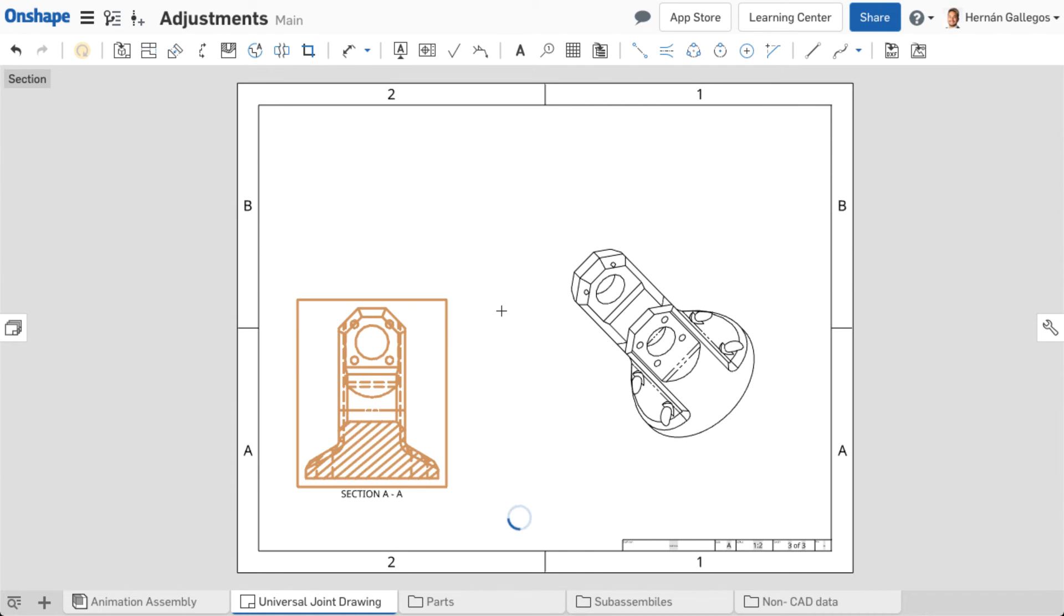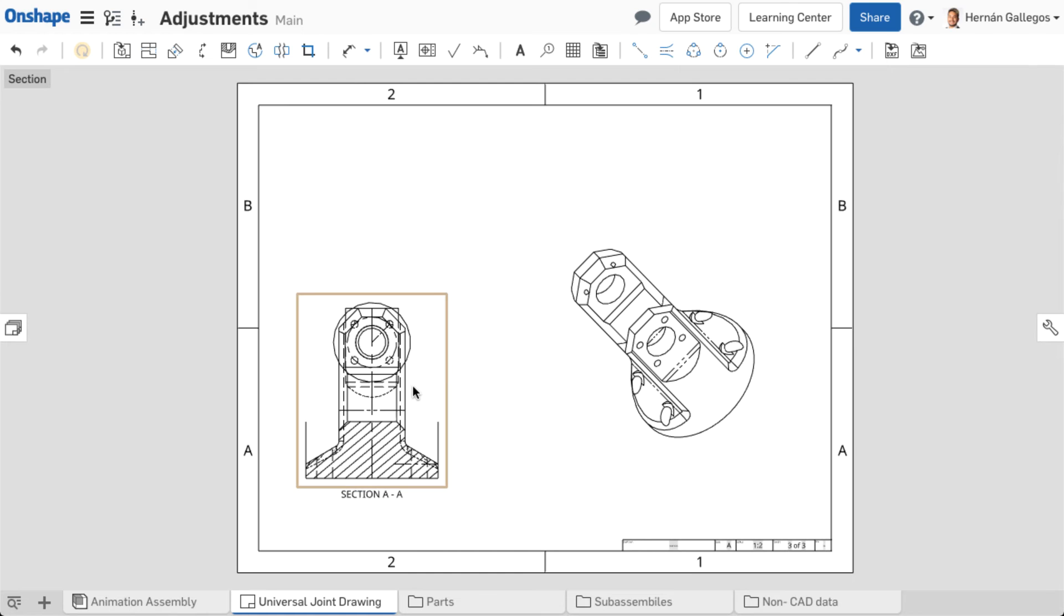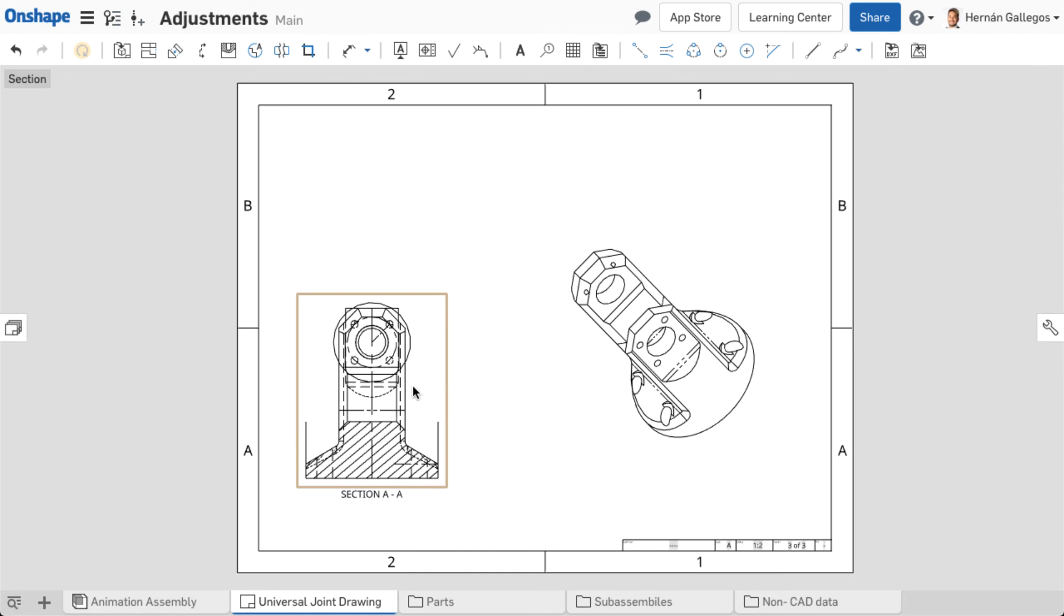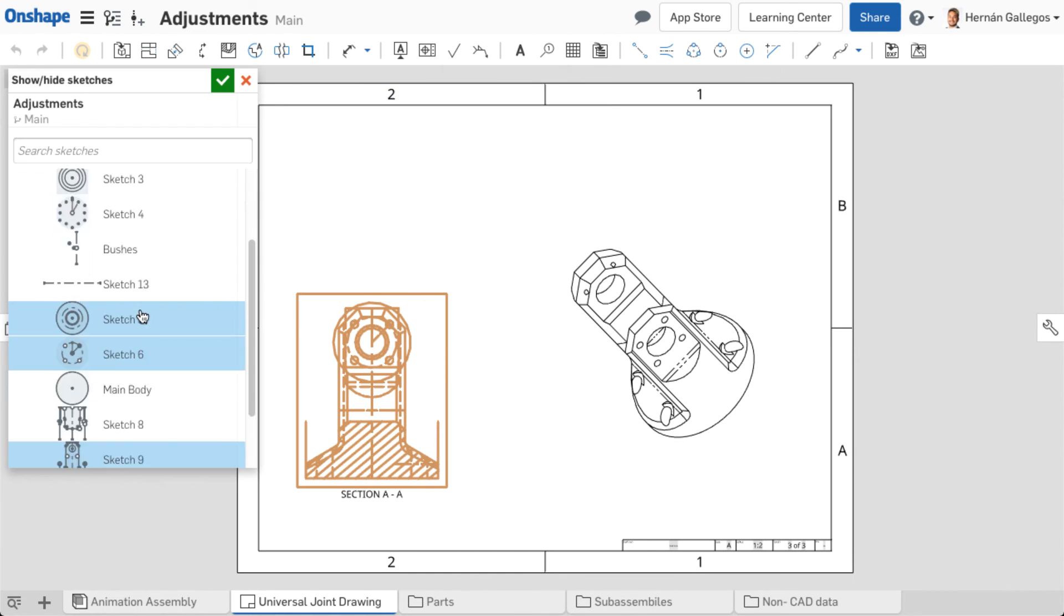The sketch is overlaid on a view. Use the same process to hide a sketch. Right-click on a view, select Show Hide Sketches, then deselect the sketches to hide and accept.